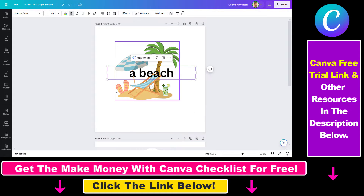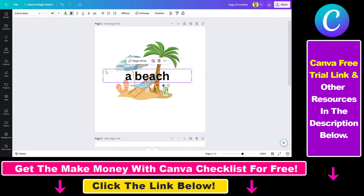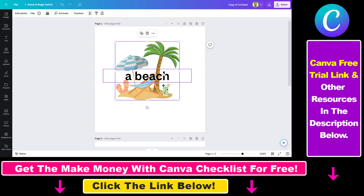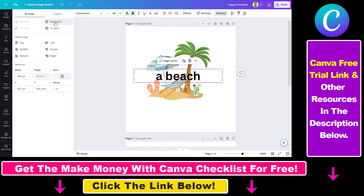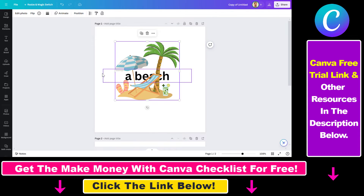Last but not least, an important feature is to change the relative position of a text relative to another image or text element. To do that, select the text, select Position, and then you can send the text backwards — so as you can see now the text is under this image element here.